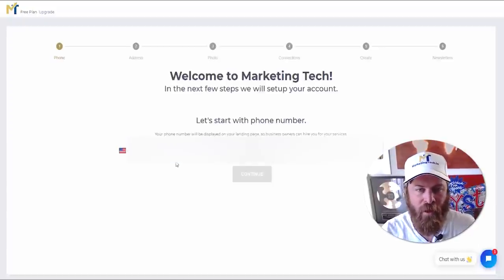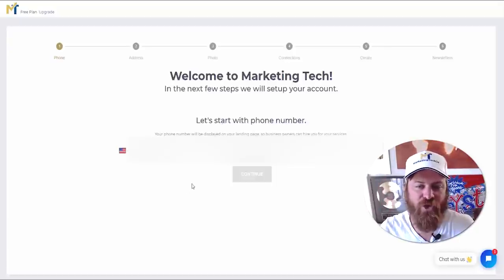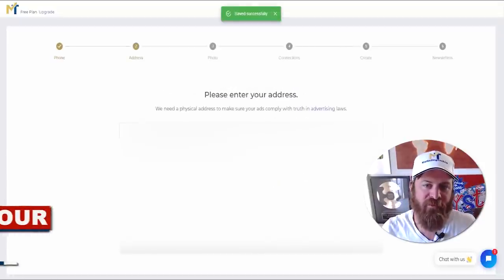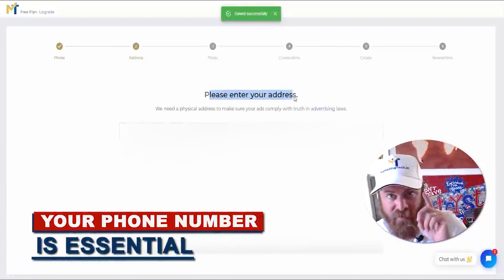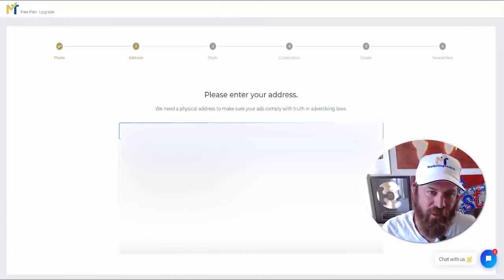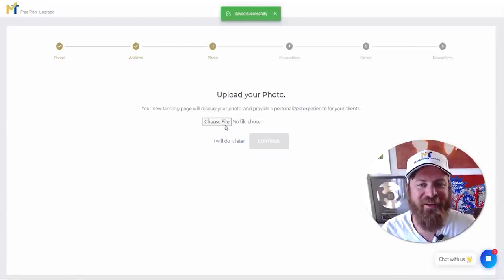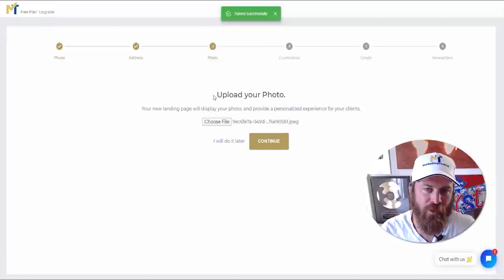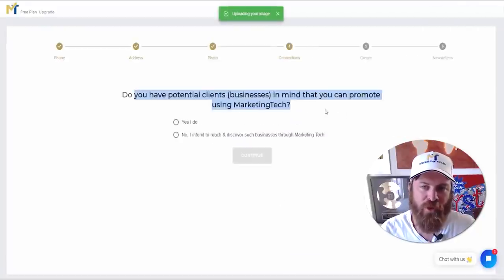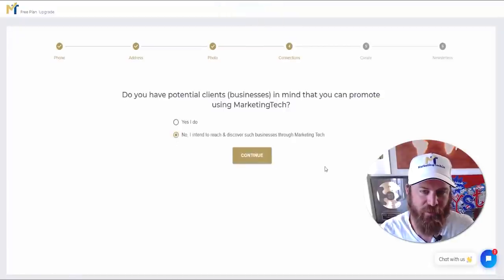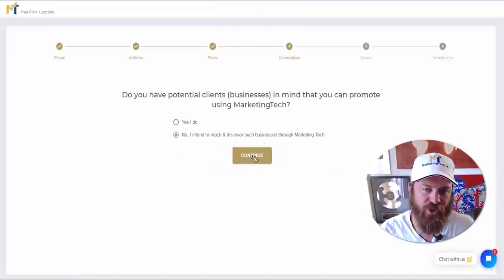In your case, it is absolutely essential to enter in a phone number — it comes into play later to make you money. You put in your address, select an image, and click continue. It's also important to upload your image. If you don't have potential clients and businesses using Marketing Tech, just say 'No, I intend to reach clients through Marketing Tech itself' — this is a feature we're building out.